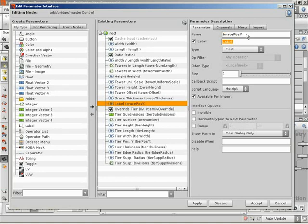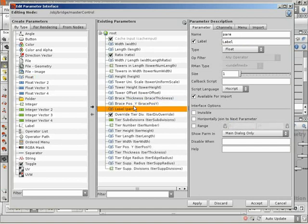Let's drop in another float which is going to be an offset for the whole brace system in Y, so I'm going to call this brace position Y. Some of these we're not going to encounter until later — I'm just going to create everything we need right up front. Since things get a little more technical later, I don't want to have to jump back and add new parameters. So brace position Y — set up the label, and set the range on this from minus 2 to 2. The final float is going to be brace spacing, the spacing in Y between our braces.